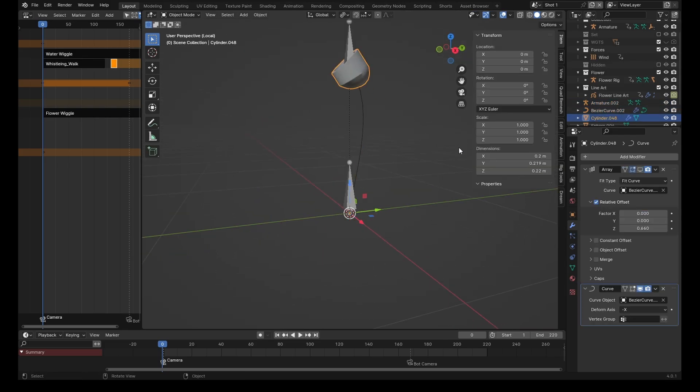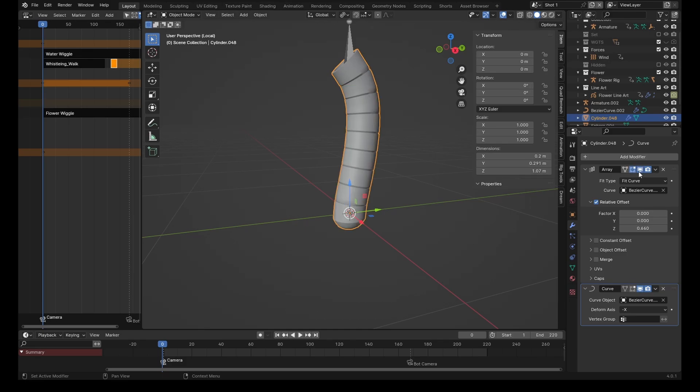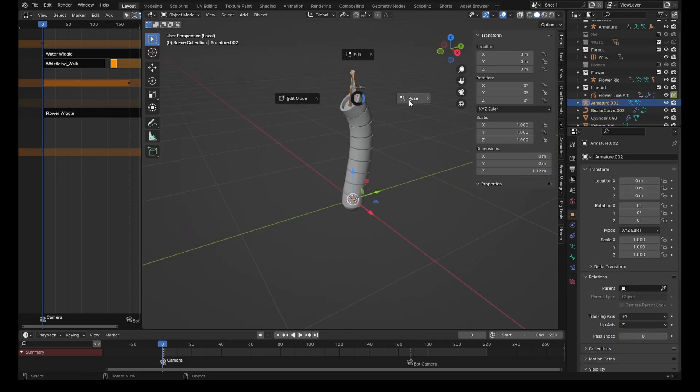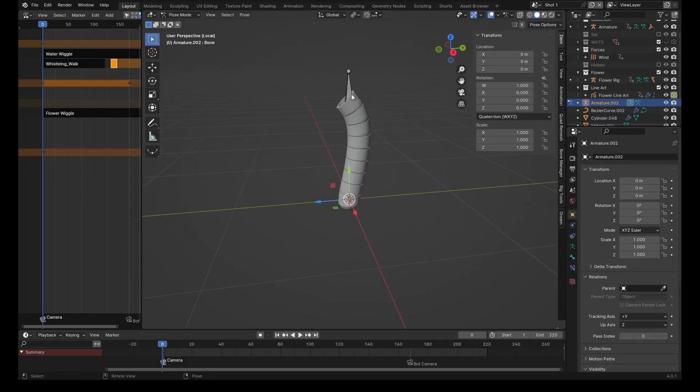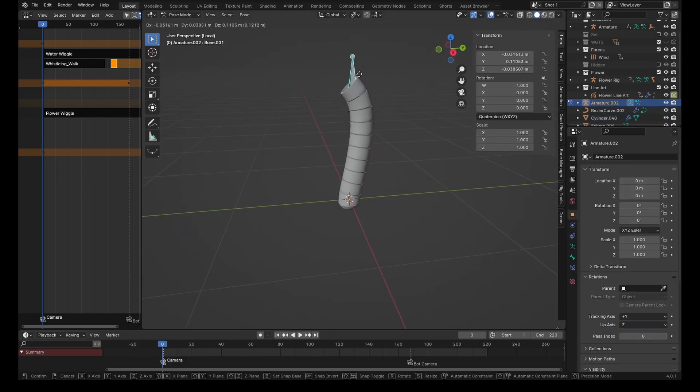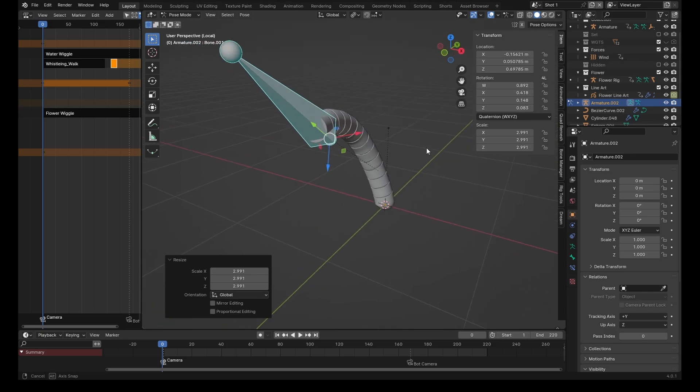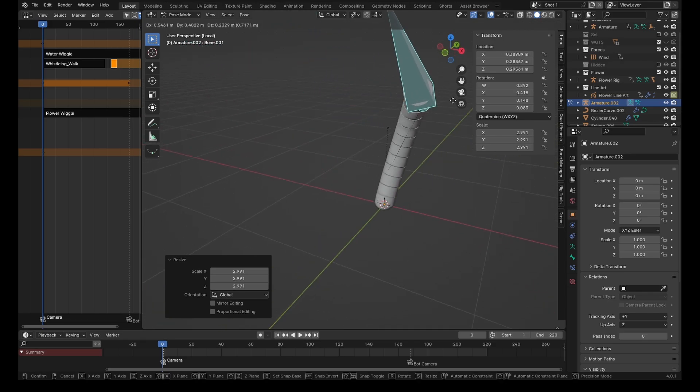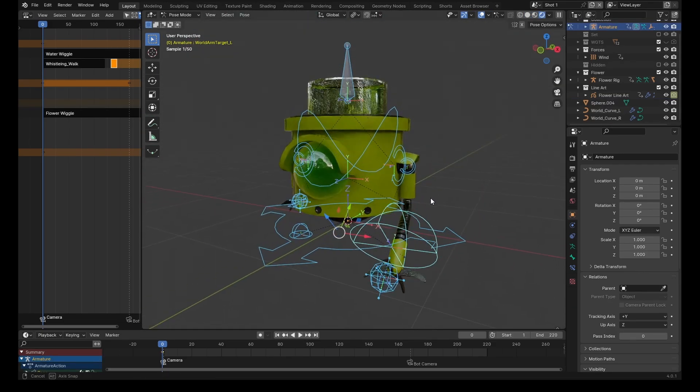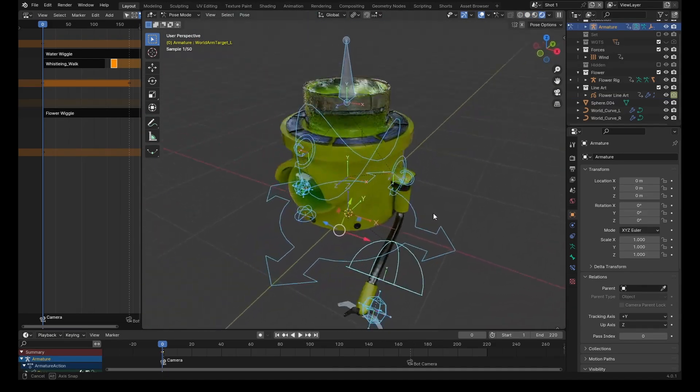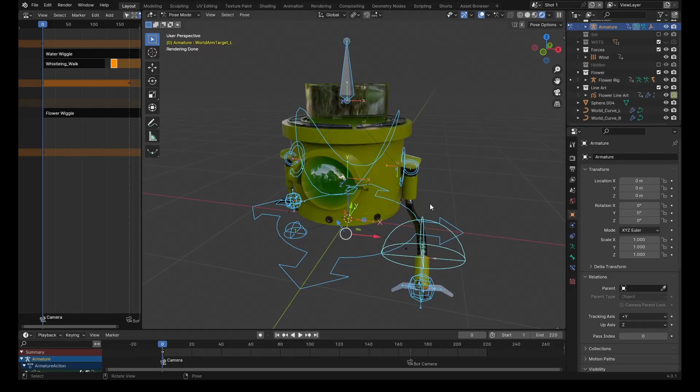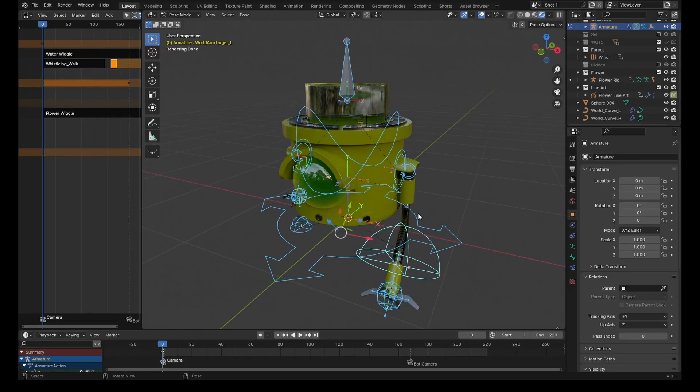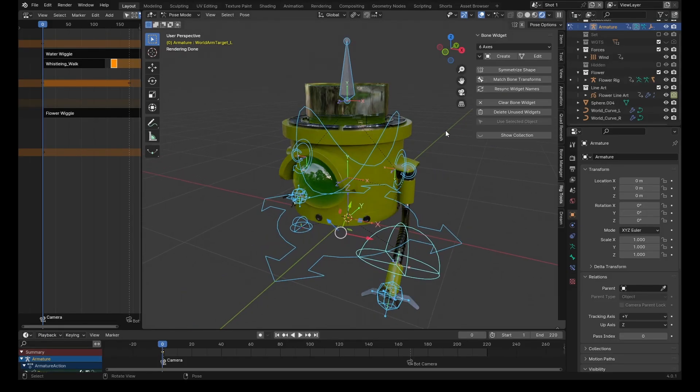Let's come back to the pipe segment and re-enable the array. Now in pose mode, if we grab a bone we can see the pipe is conforming to the length of the curve. Now you might have noticed these custom bone shapes I've got here on this rig. These are actually really easy to achieve.